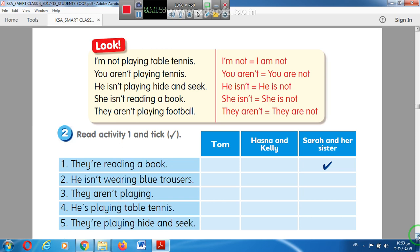Number one: They are reading a book. Great — Sarah and her sister. Number two: He isn't wearing blue trousers. The correct answer is Tom. Number three: They aren't playing — they are reading a book.